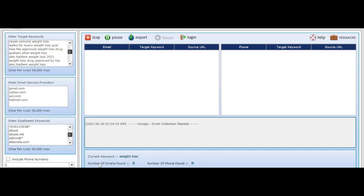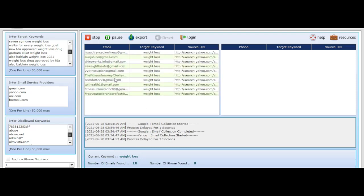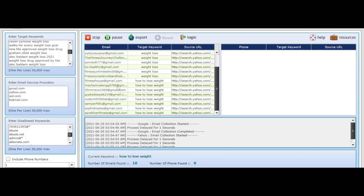Once you click on Start, this is going to show the number of emails found. Once we're done we'll be able to export this to our PC. You can see the process is delayed for one second. You can see how powerful the software is — it is scraping the emails, showing the number of emails so far, and you can see they are all Gmail addresses. This is still running and it's being done by keywords, so just allow it to run.